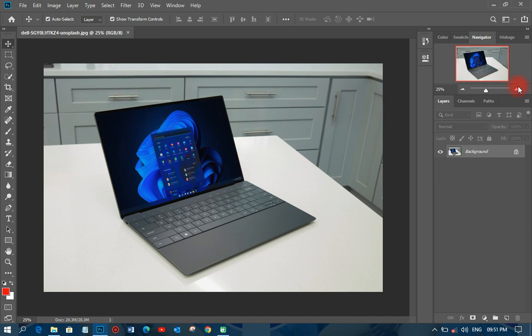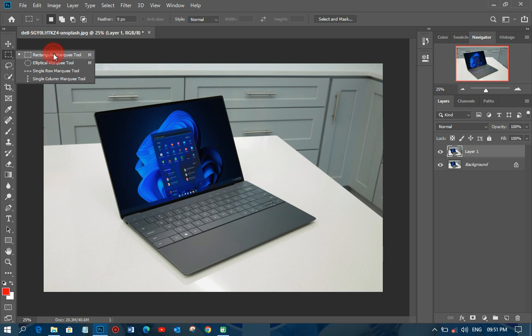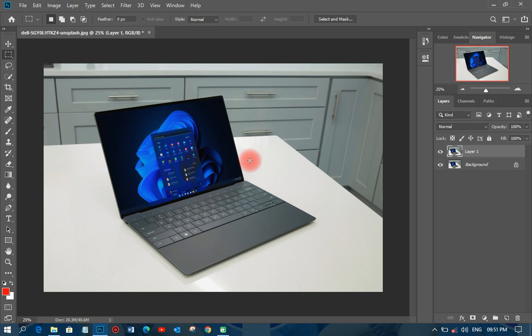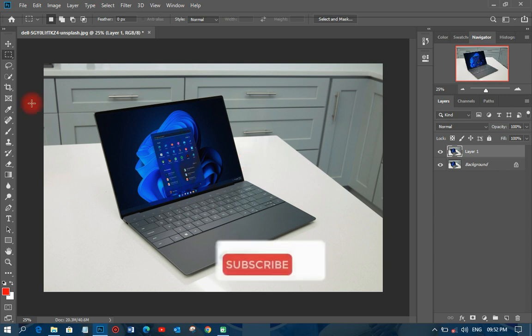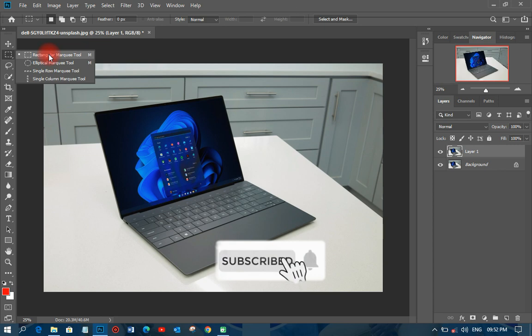First of all, what I need to do is to duplicate it by Ctrl+G. Then I'll go and pick my rectangular marquee tool. When doing the page curl effect in Photoshop, you need to decide how much space you want to use — whether it should be big or small. You may use an A4 or any design. On this tutorial I'm going to show you using this particular image of this laptop.